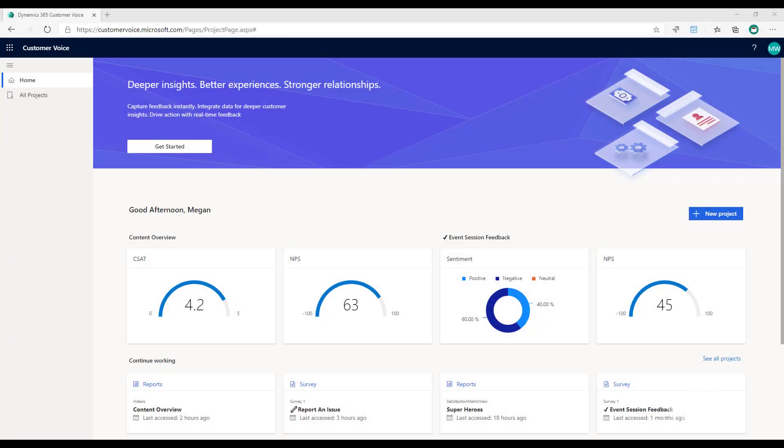In this video we're going to look at the satisfaction metrics that you can track and review in Dynamics 365 Customer Voice.